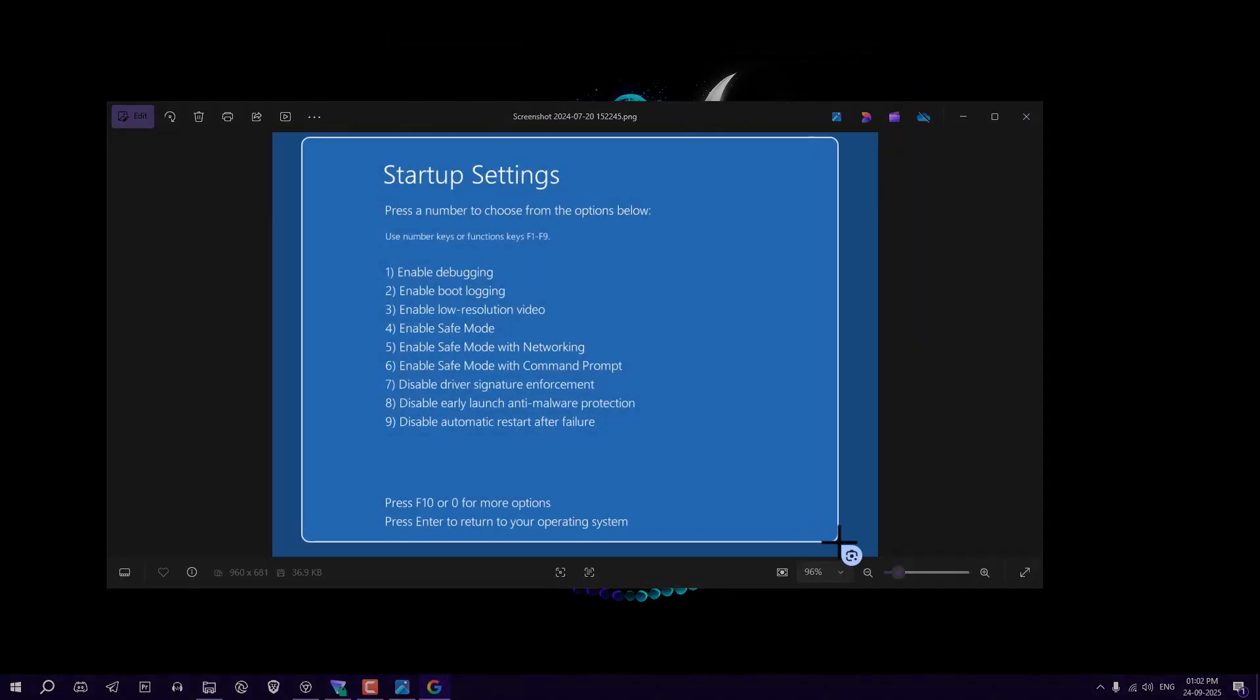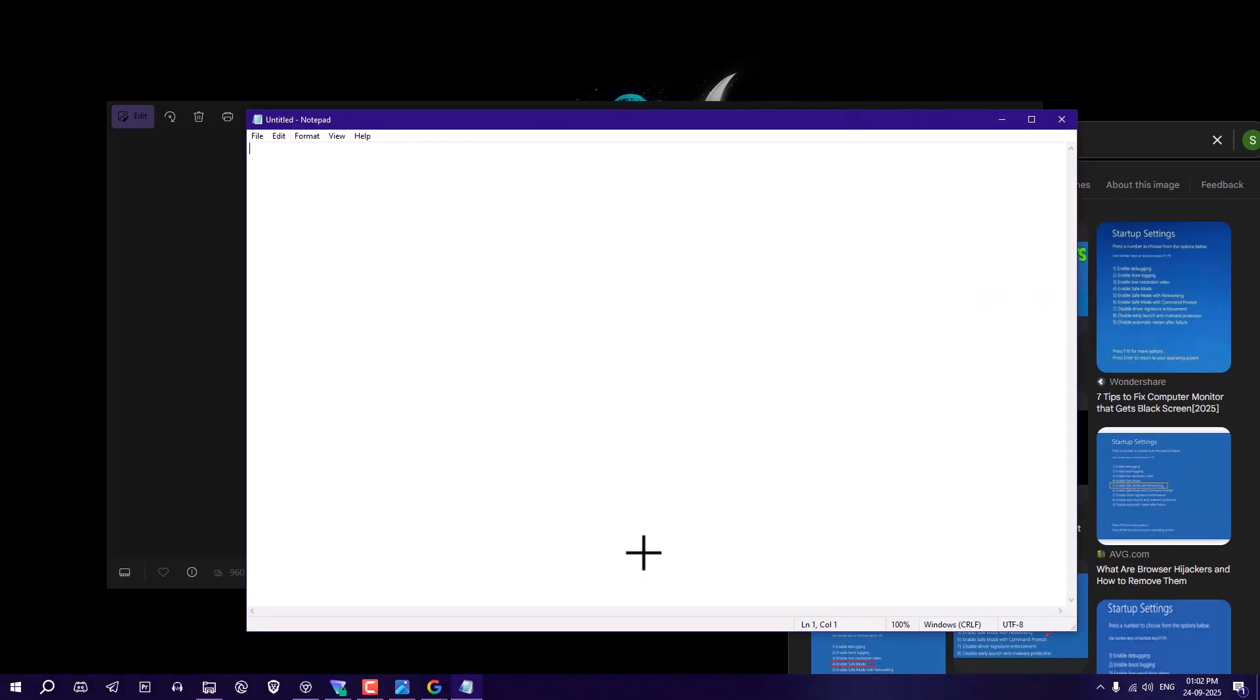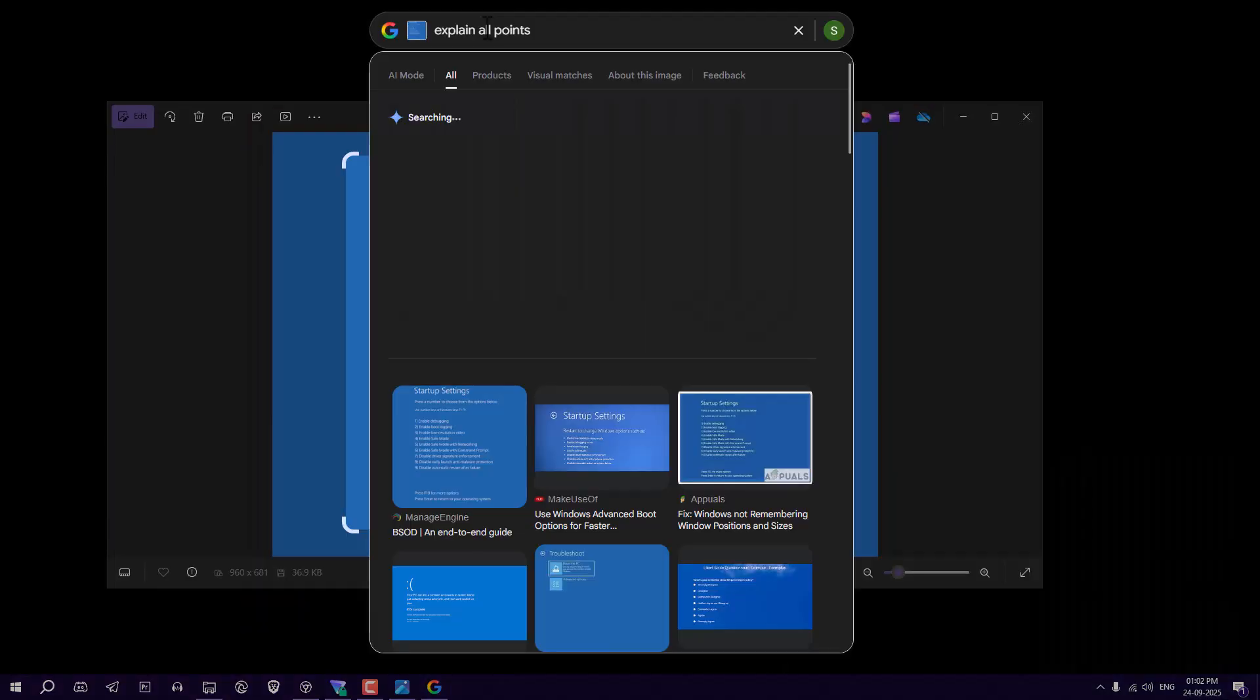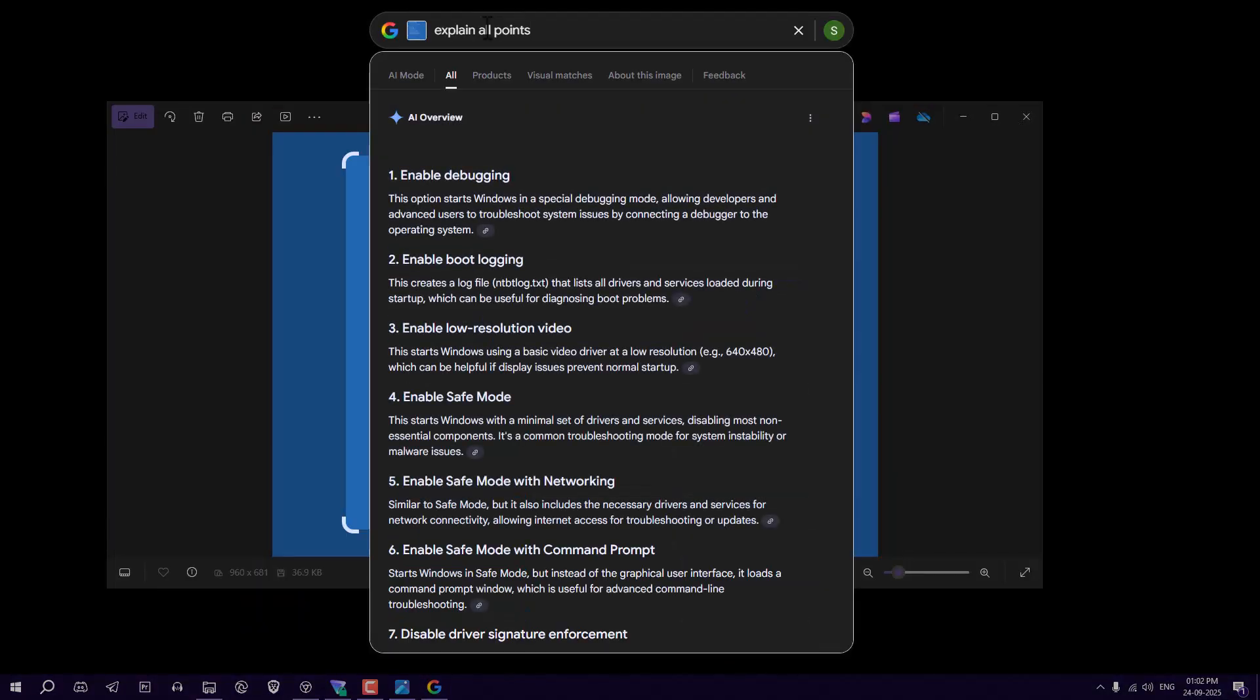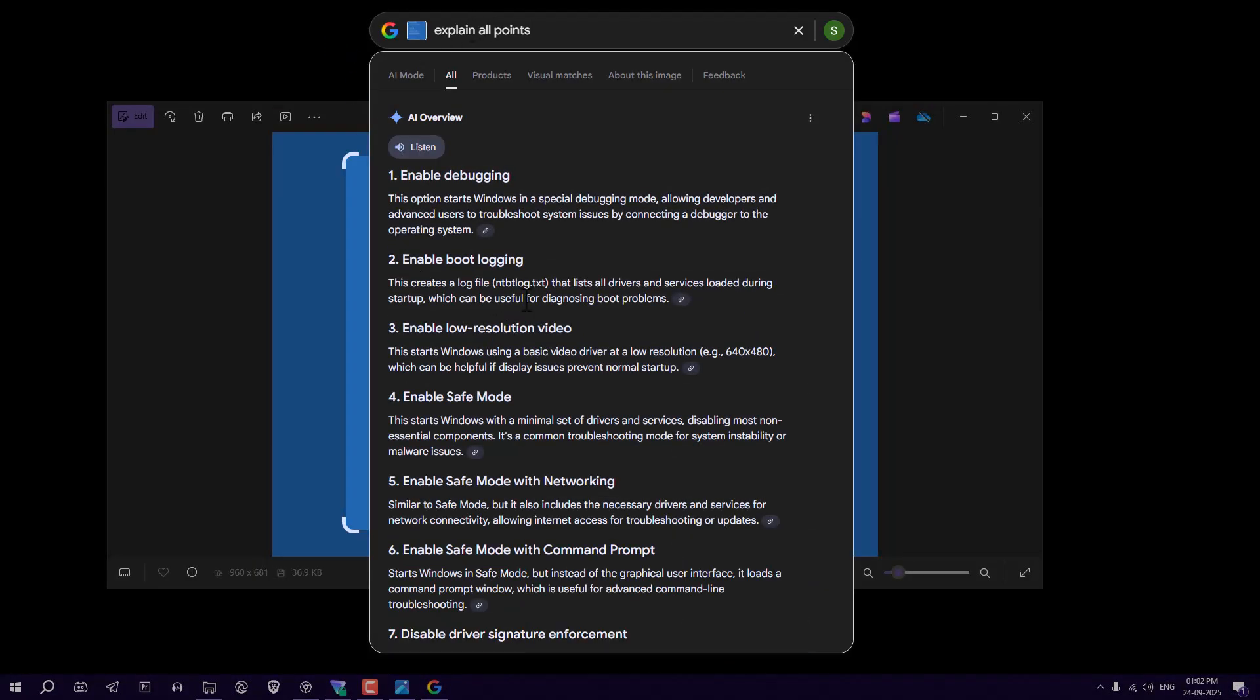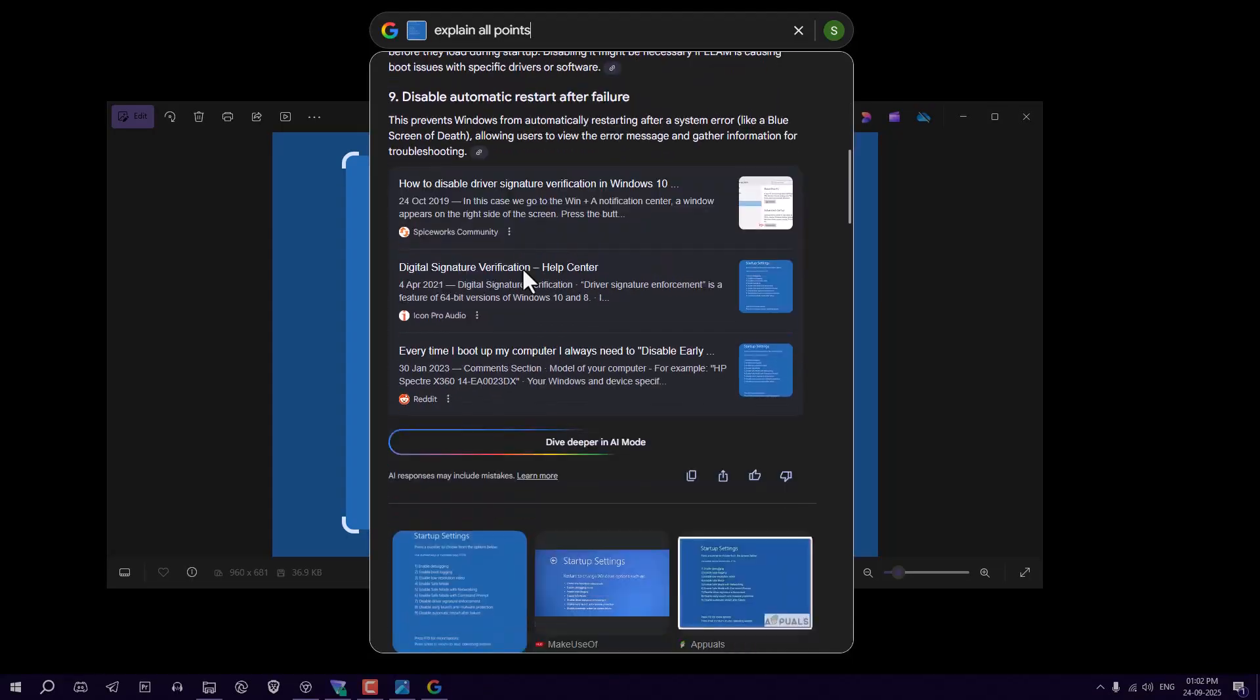I just say it here explain me all the points which is listed in this image. So it also explained me all the points in this result. So I found it very helpful and I'm using it right now.